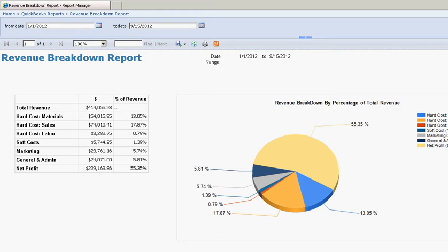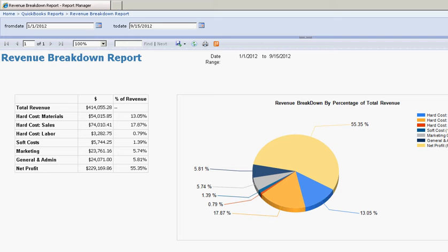This custom report has parameters pre-populated for January 1st through September 15, 2012. You can see here I have a table with my revenue breakdown and then I have a pie graph next to it that gives the percentages of that revenue breakdown.